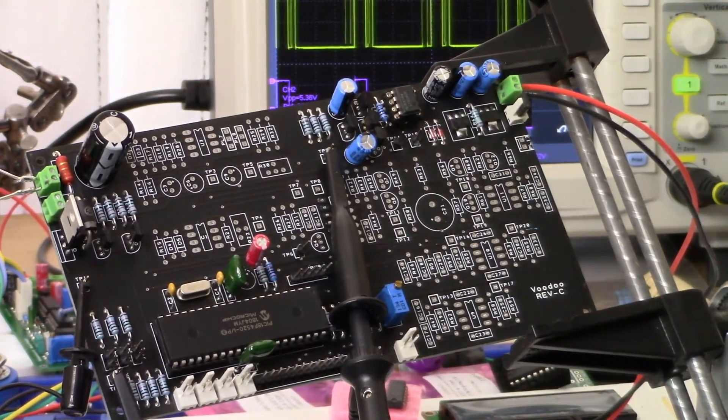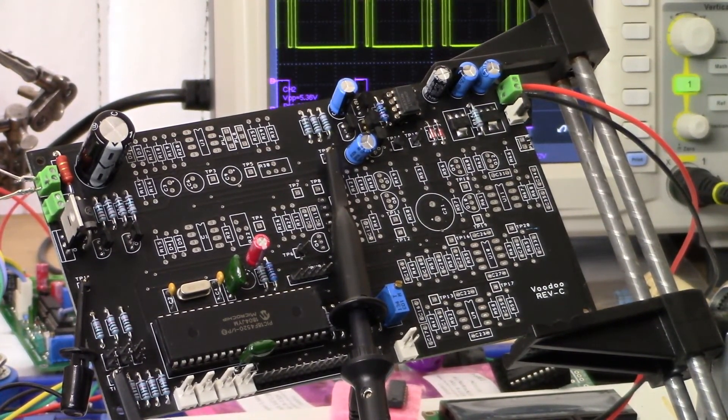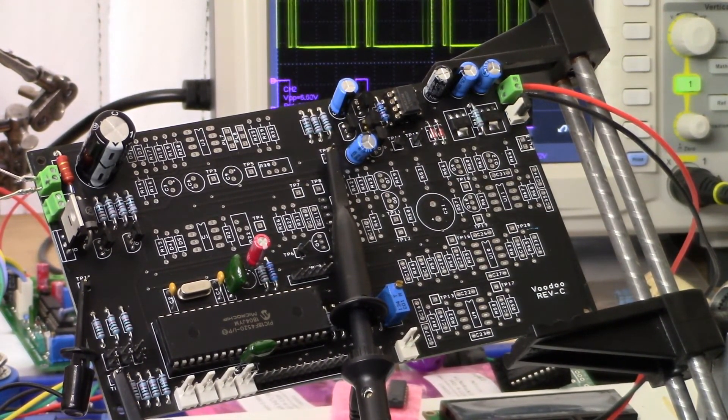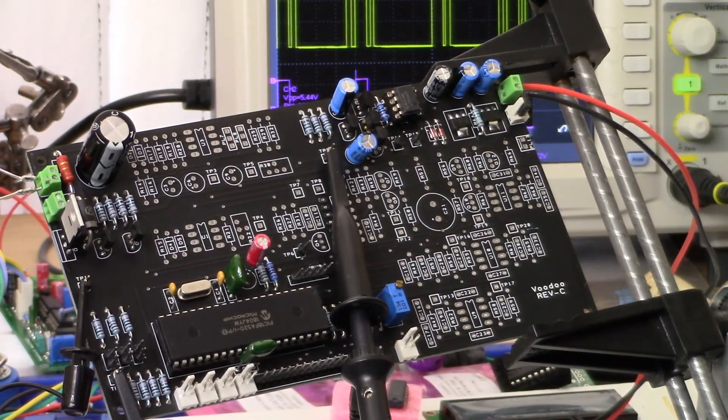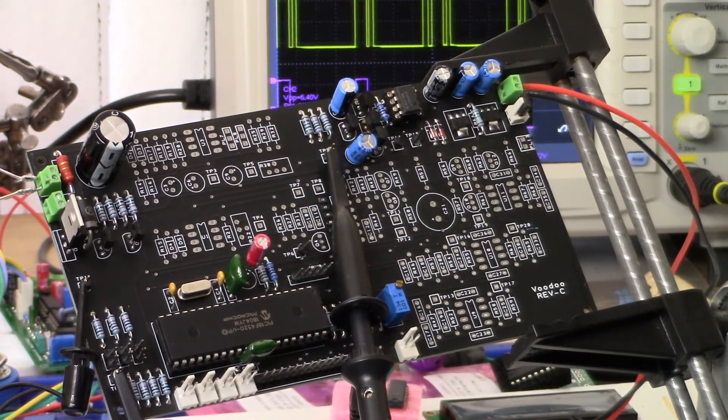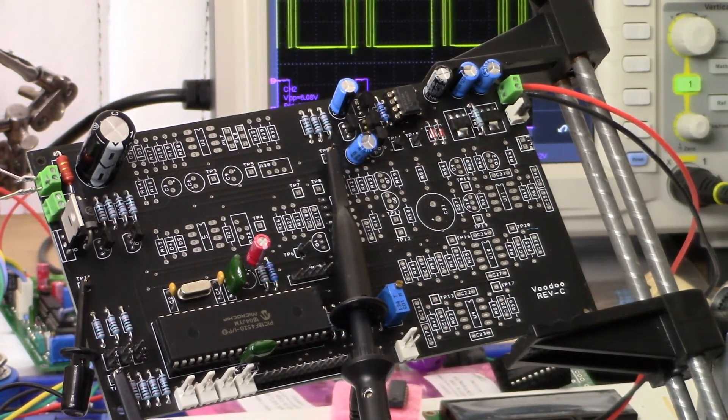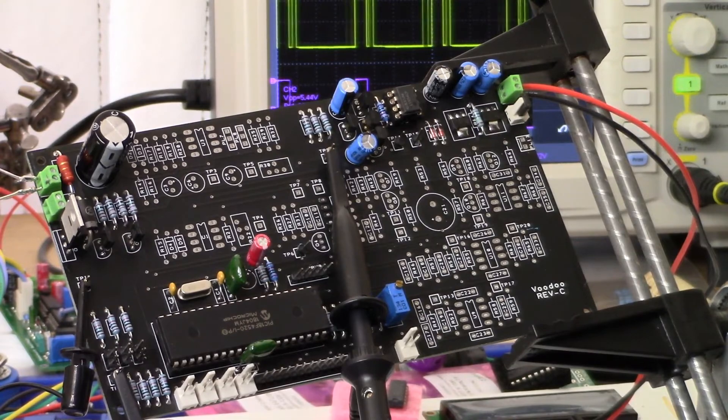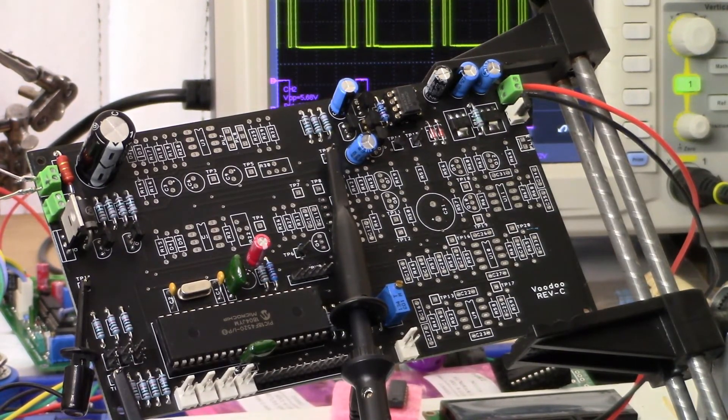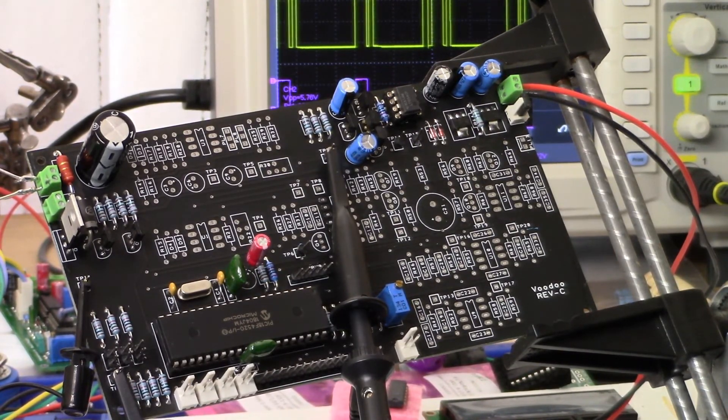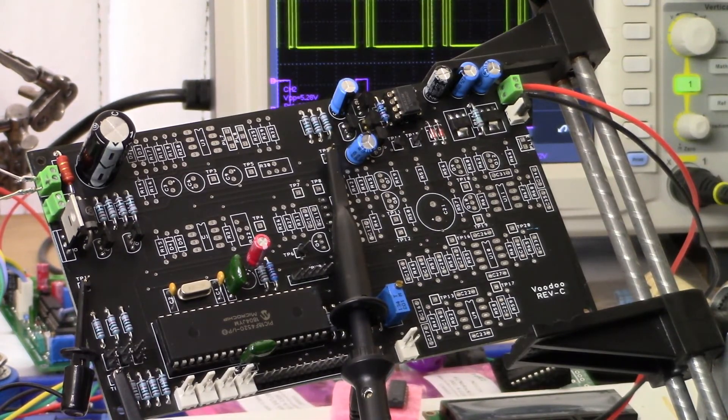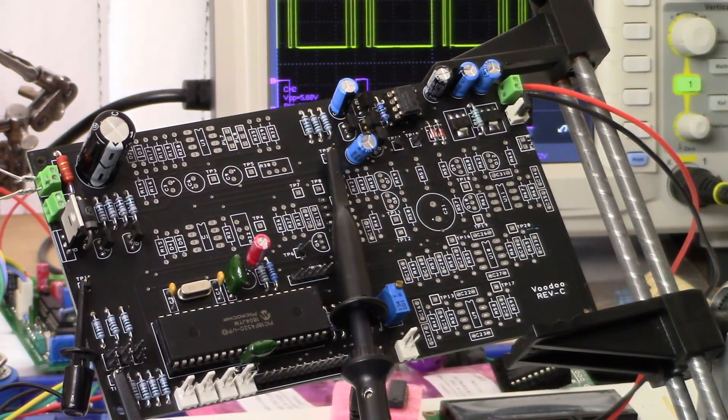All right ladies and gents, back to part two of the Voodoo DIY hybrid metal detector project. So what I want to show you this morning is I've gone ahead and built out the transmit portion of the circuit.